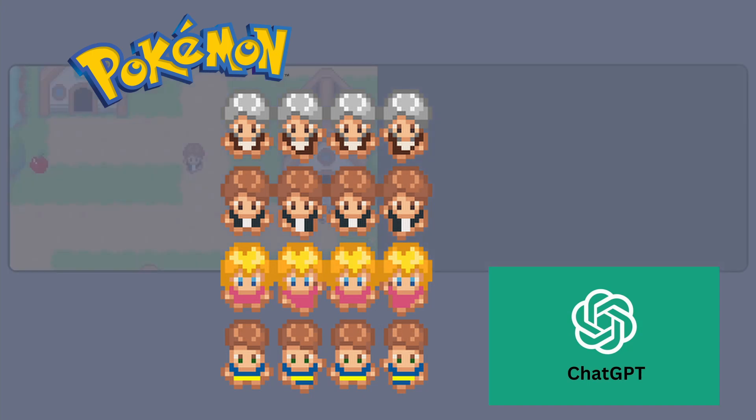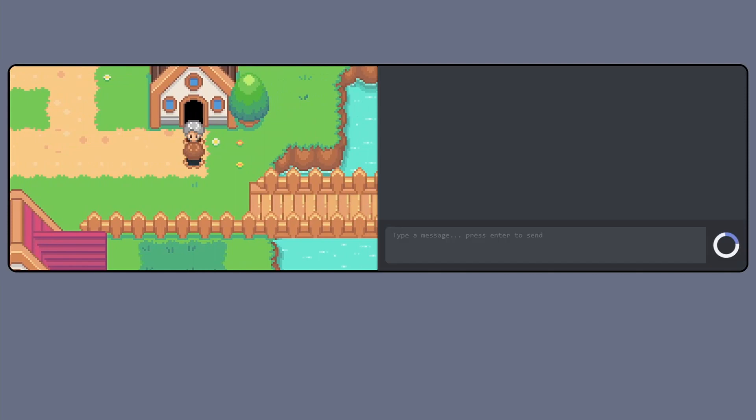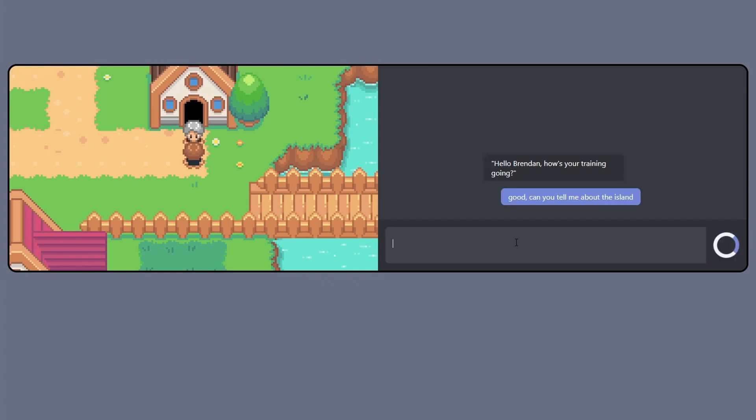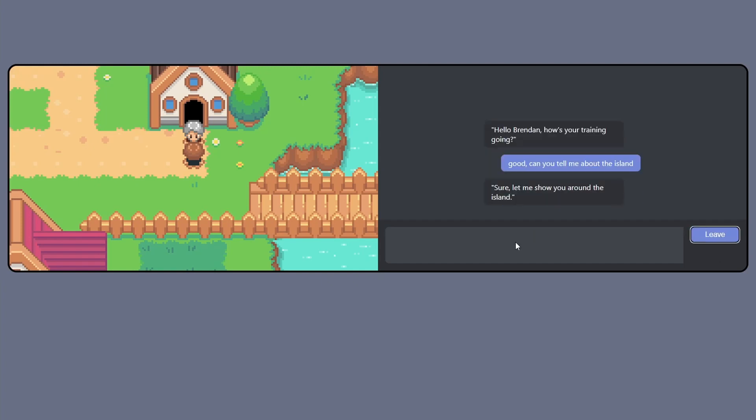The initial prototype is still pretty rudimentary. So far you can just walk around the overworld and talk to various characters. When you talk to them, a chat window pops up and they are able to respond to what you say.